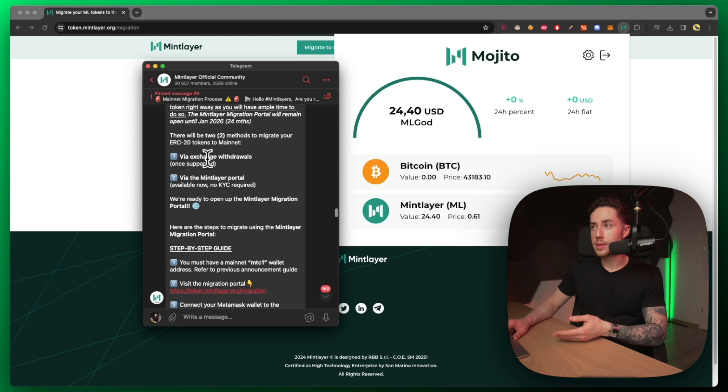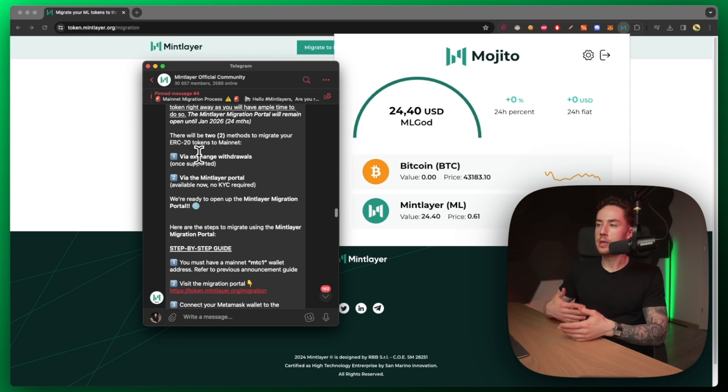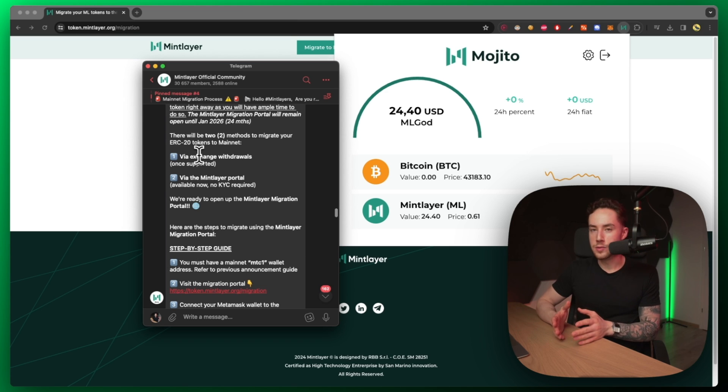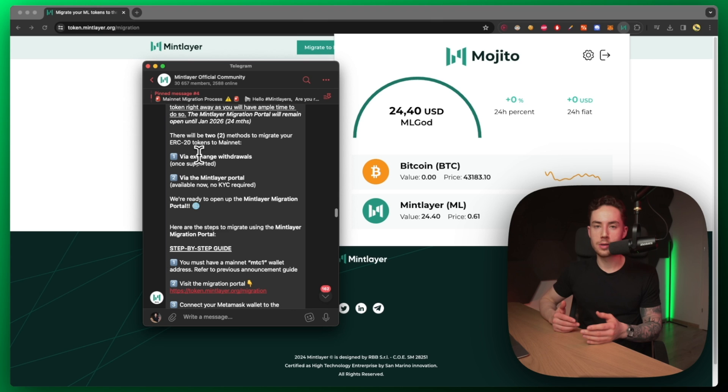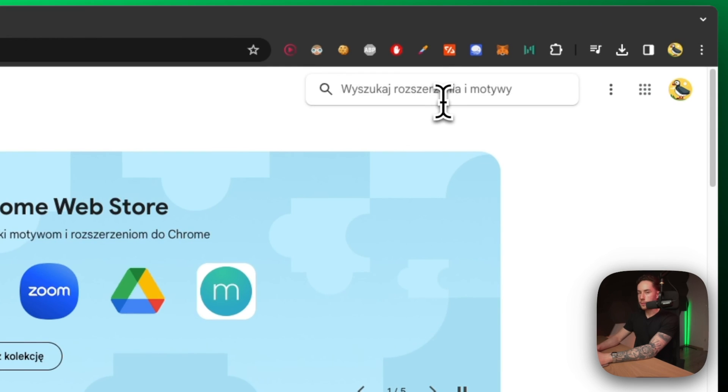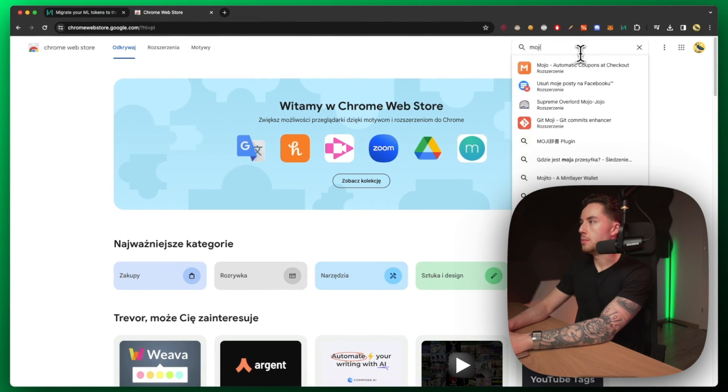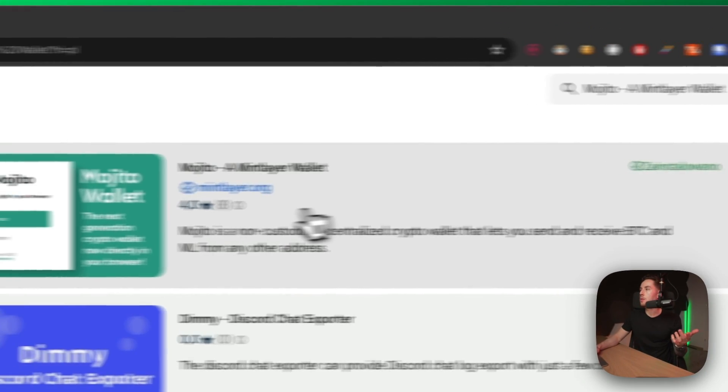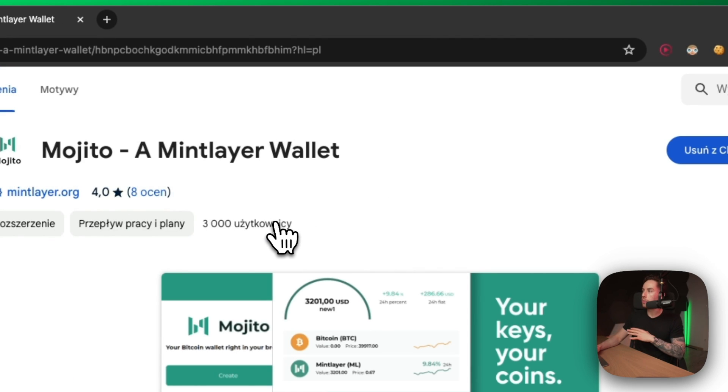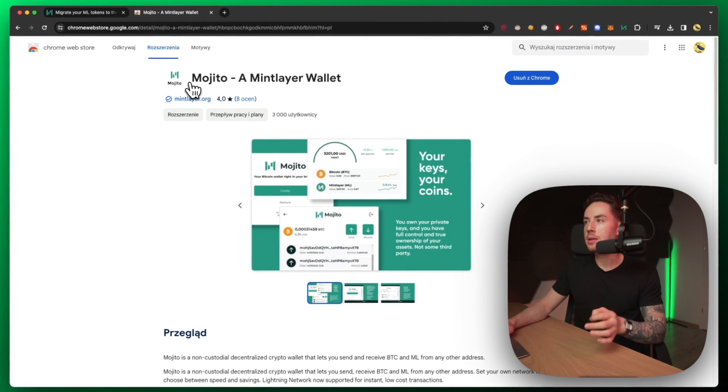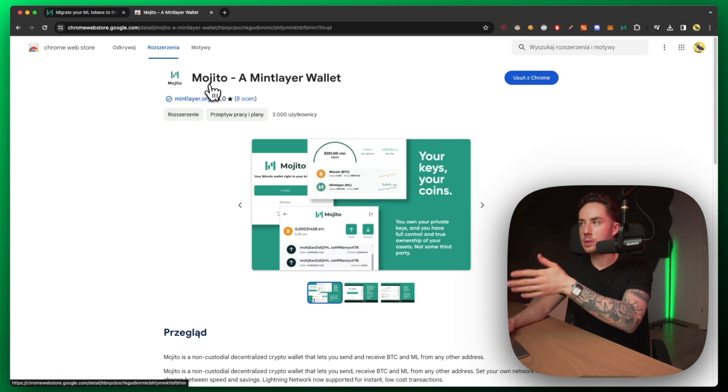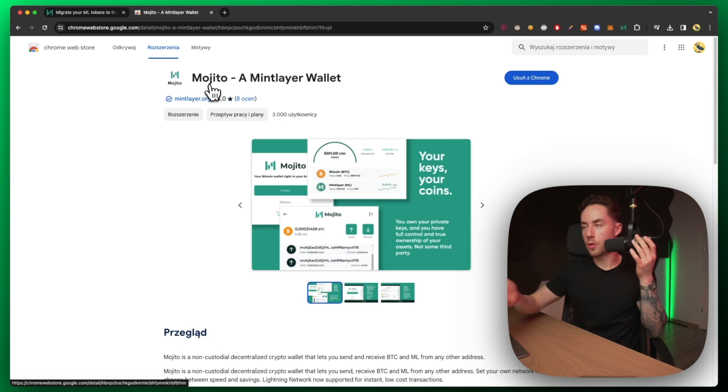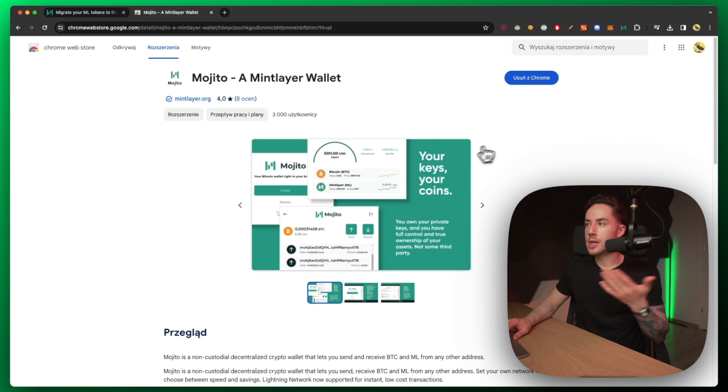That's one of the options via exchange withdrawals once those are supporting. Obviously this is going to take a while because mintlayer.org the company is going to have to be contacting each and every single individual exchange, which is a long process. The backend of exchanges and listings and figuring out networks and getting the proper supply and all that, it's a little bit difficult. So if you are running Chrome, then you're just going to type in Mojito wallet and you'll see Mojito, a Mintlayer wallet. If you want to be extra safe, you can go to the mintlayer.org website and from there it'll leave a link to download the wallet via your Chrome.